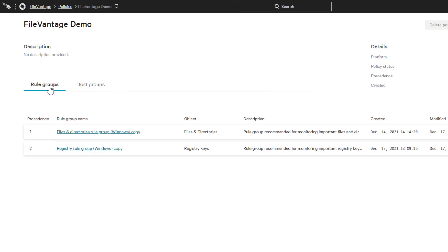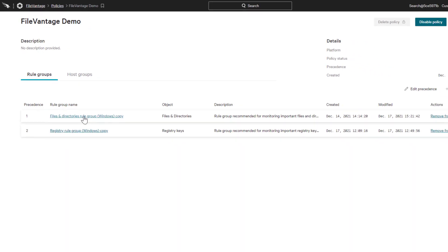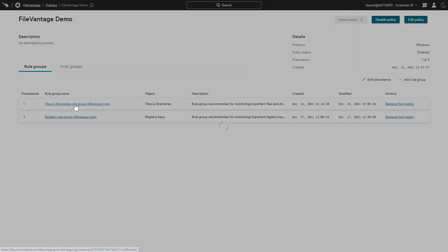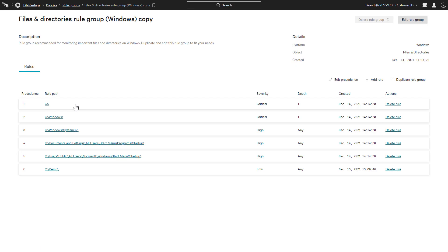The rules themselves are defined in two categories, with one focused on files and directories, while the other looks at registry changes. For each individual rule, there is a set of customization options to prioritize events and reduce alert fatigue.